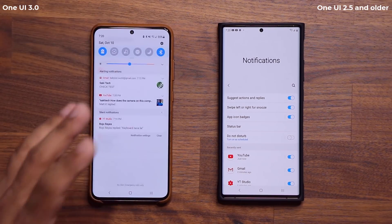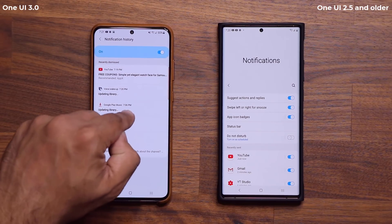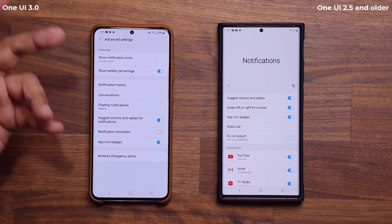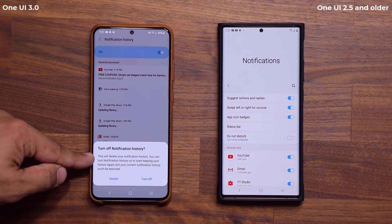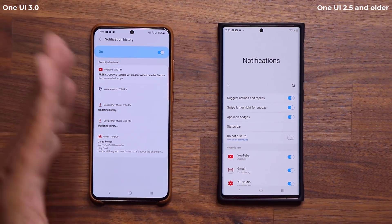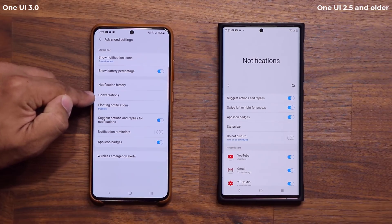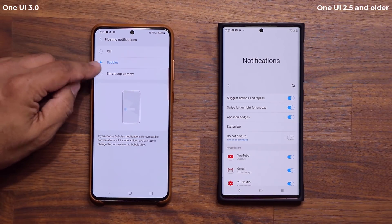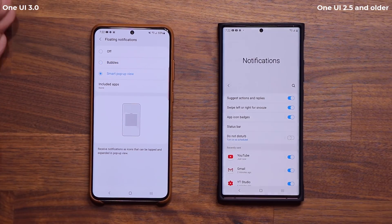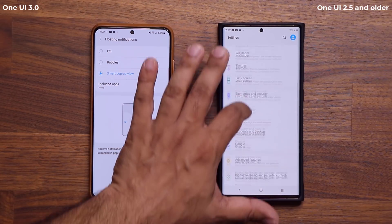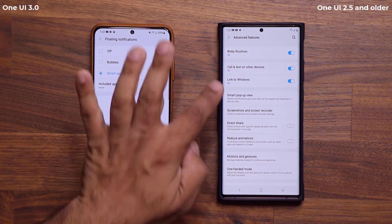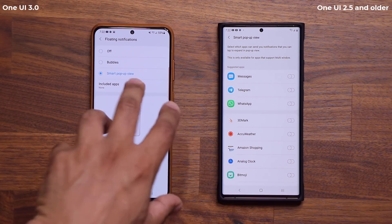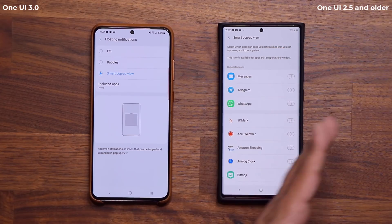If I missed anything — maybe I had notifications, tapped clear, and everything was gone — I can come back here and see any notifications I might have missed. They show up in Notification History. You can also turn this off, and it will delete the current history; when you turn it on again, it starts recording from the beginning. The other new option is Conversations and Floating Notifications. Tapping on that, we now have the Bubbles option for floating notifications, and we can also go to Smart Pop-up View — Samsung's own version. Previously on 2.5, I had to go to Advanced Features to access Smart Pop-up View, but now I can access it from Notifications.